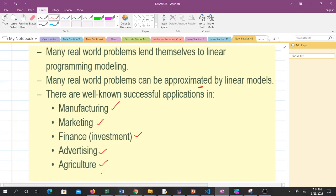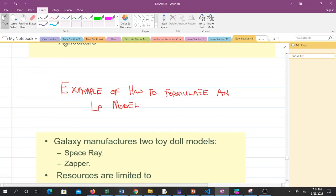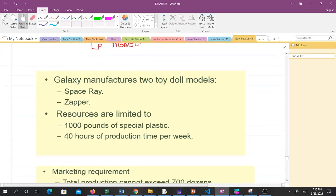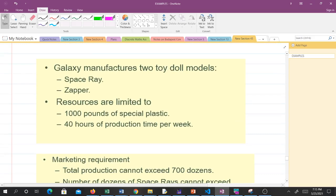When you are given a problem and you want to solve it, the problem will often be given in the form of a word problem, and you will have to formulate the model out of it. We are going to spend some time on how to formulate an LP model. If you are not able to get the right model, then you cannot get a solution to the problem, so getting the model is very important. Let's read this question.